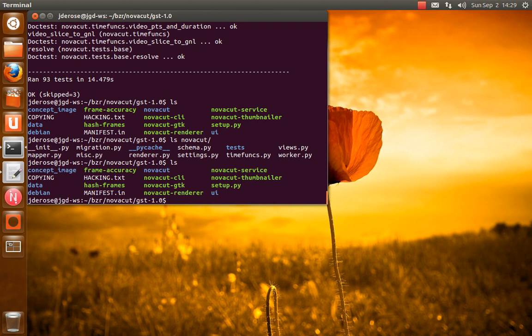These are all laid out so that they can import the NovaCut Python package when running from the source tree. And this is pretty standard layout for at least pure Python modules or packages.